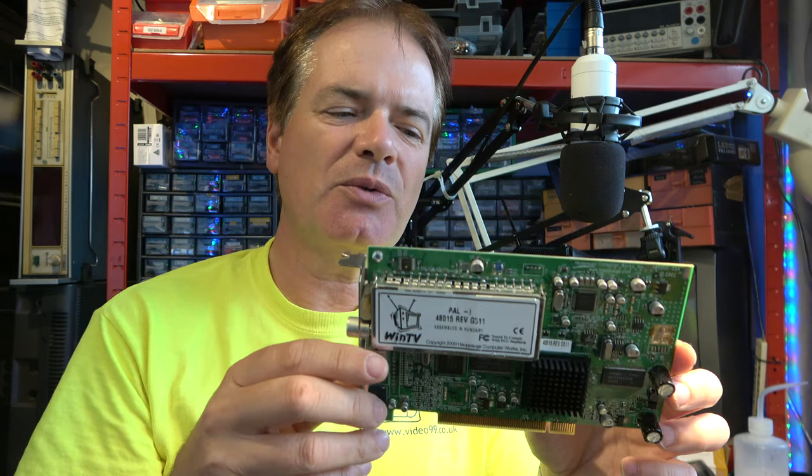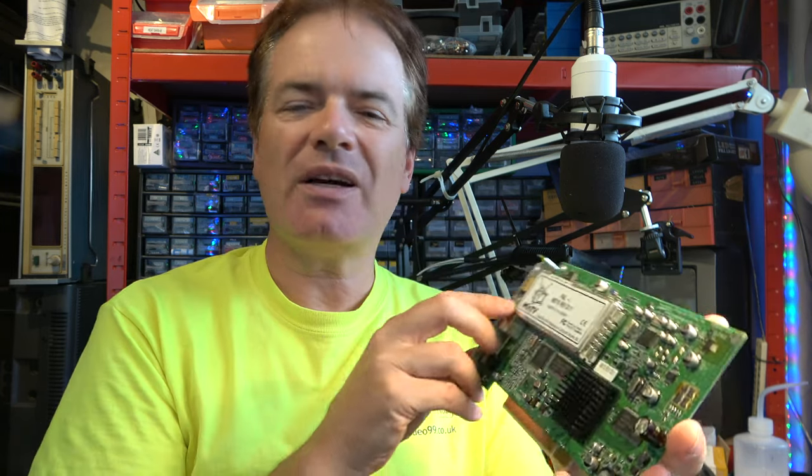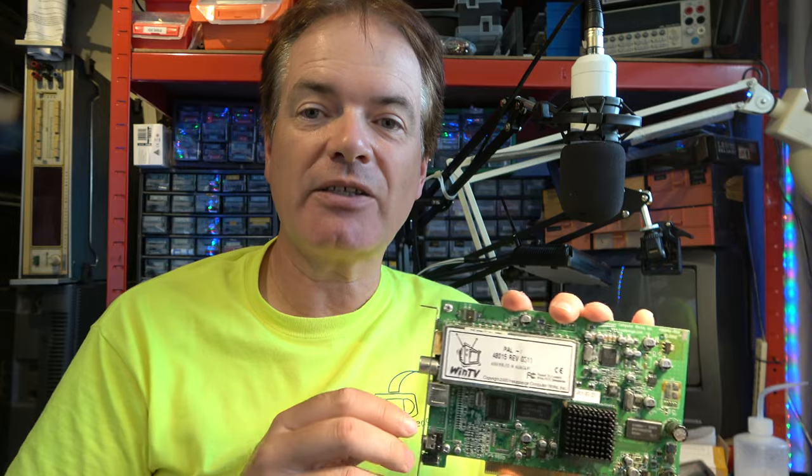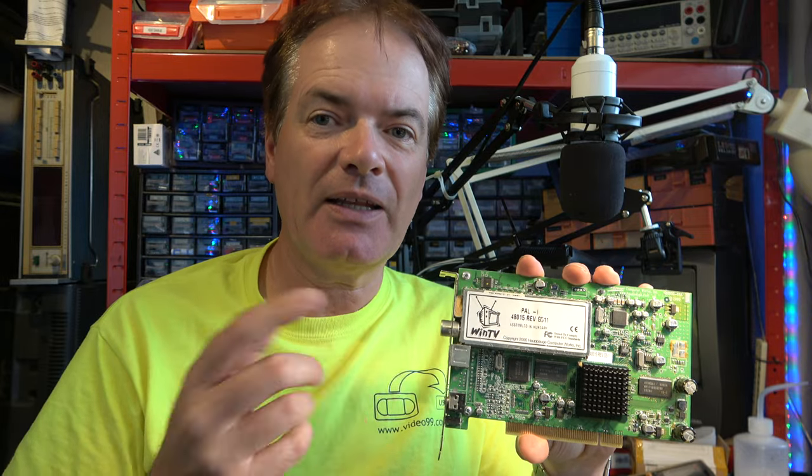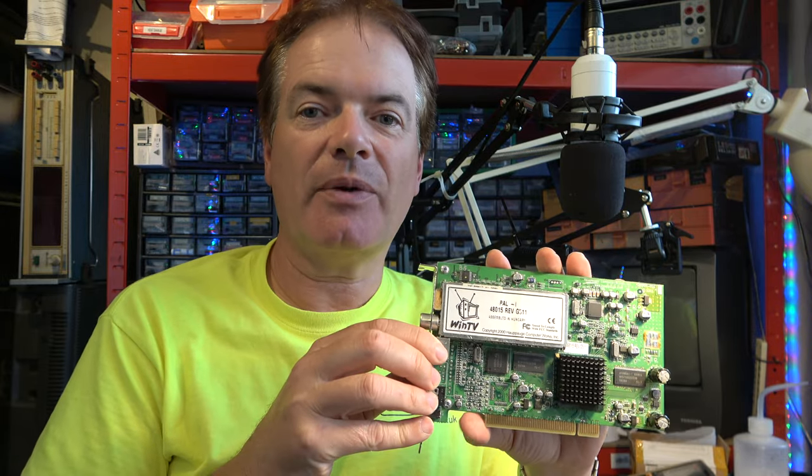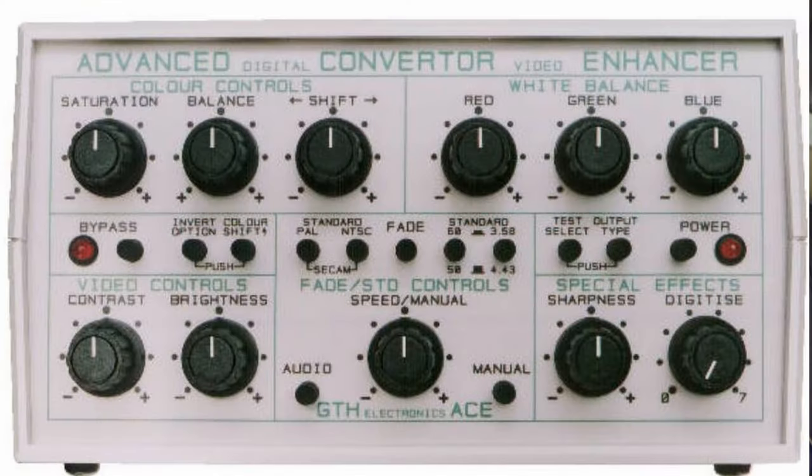And MPEG-2, well, it wasn't ideal, because it's not a very good format for editing. Even just trimming up the clips could sometimes introduce lip-sync errors, especially if the incoming video was corrupted. I didn't, at the time, have a time-based corrector to feed this. Later on, I did get a time-based corrector, and I've featured those before, the GTH Ace units.